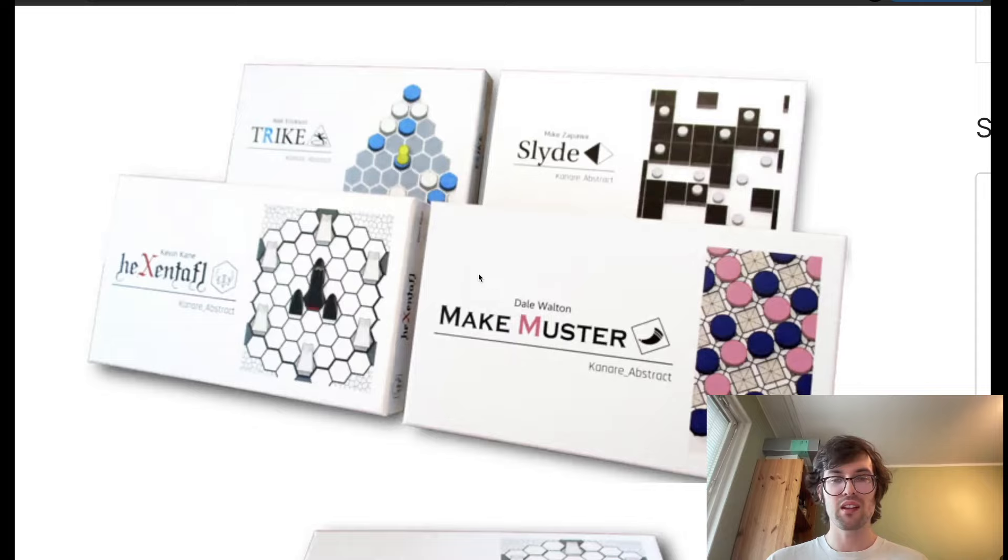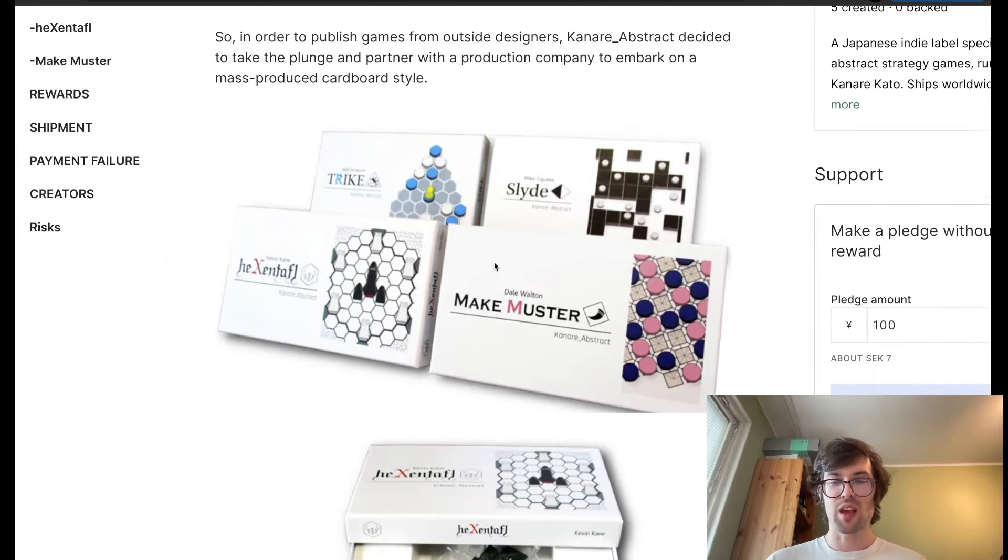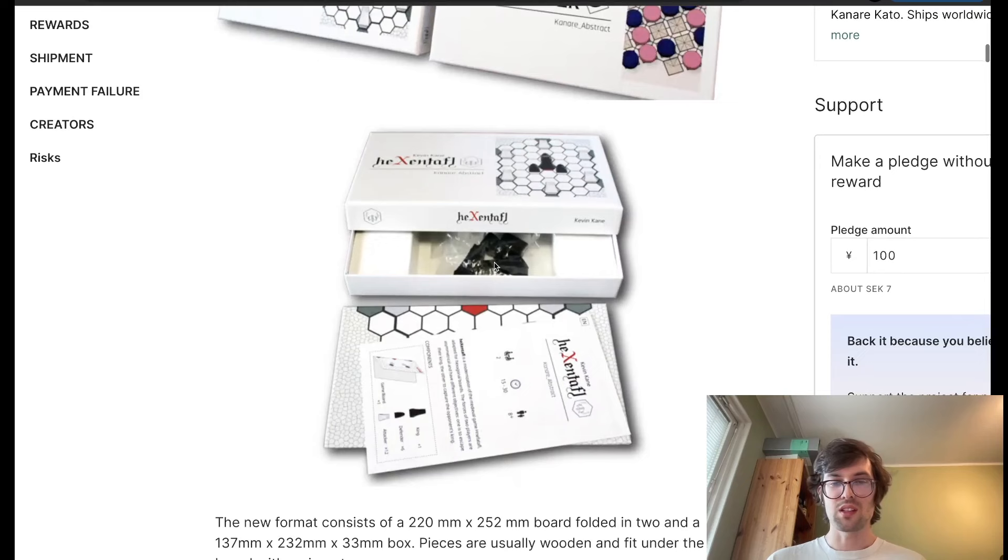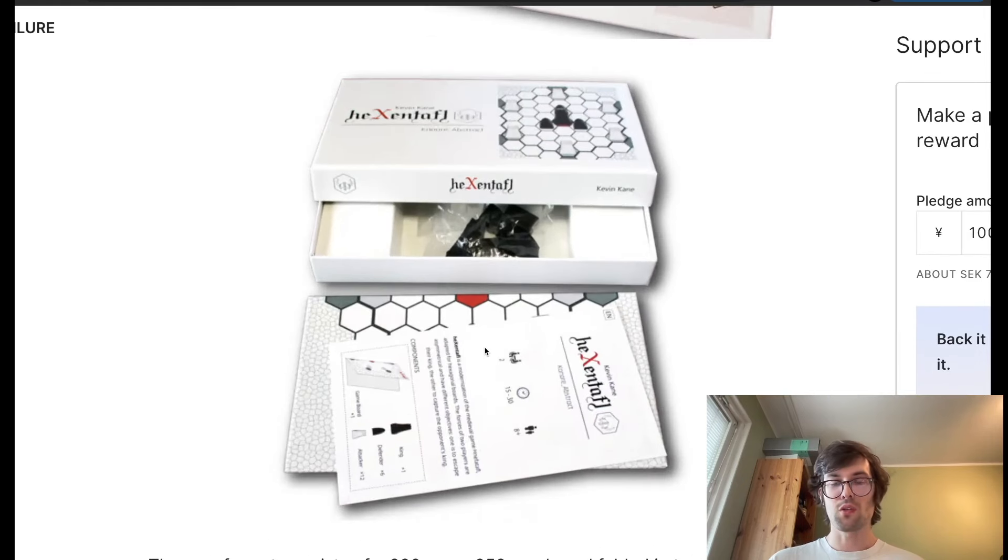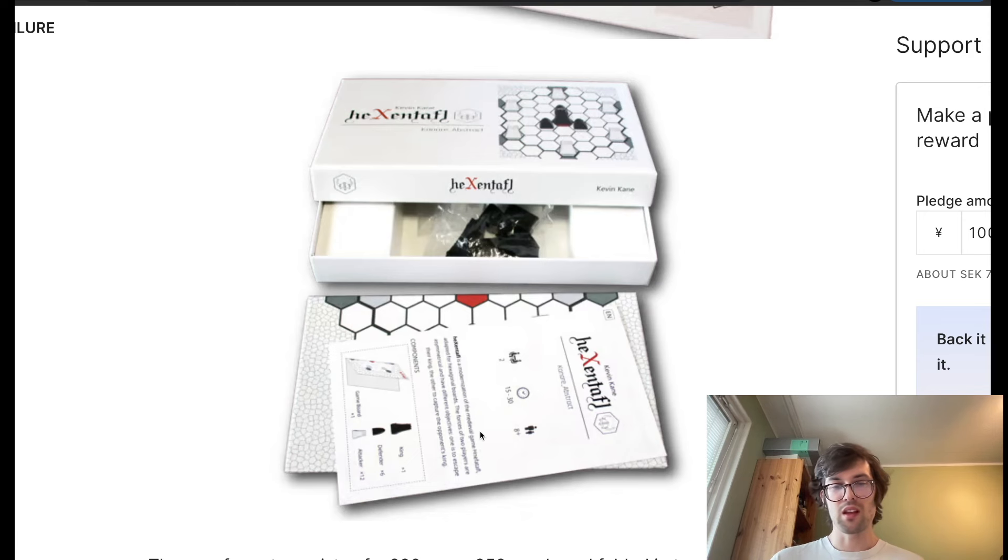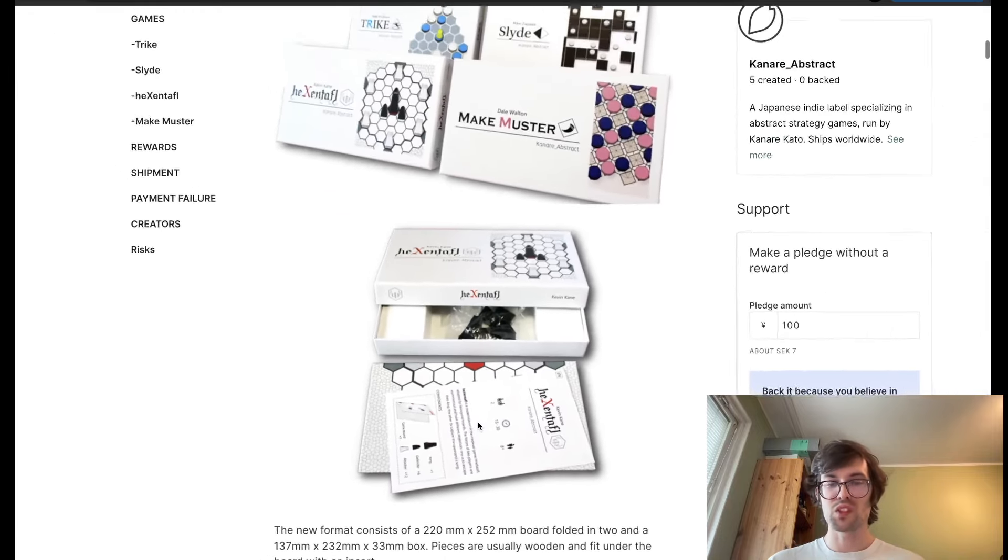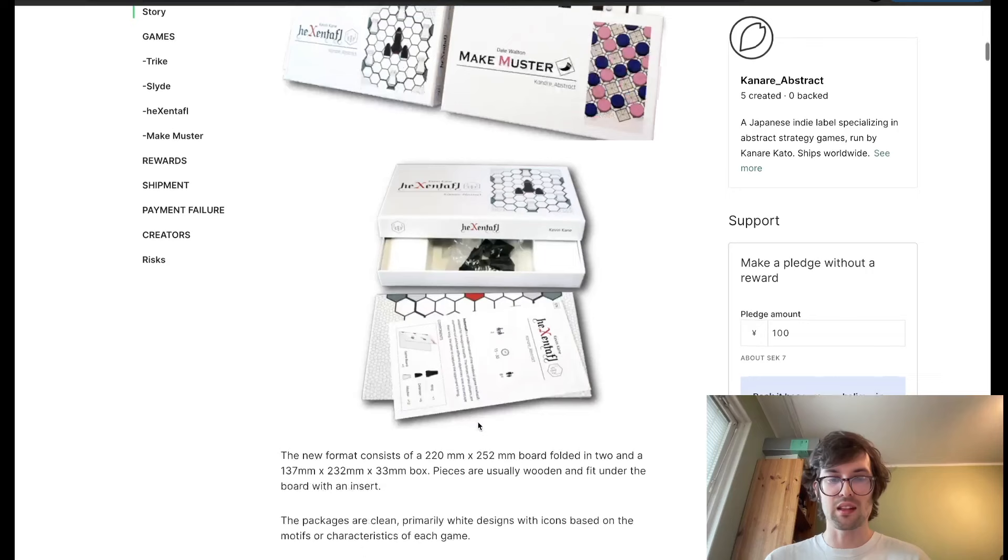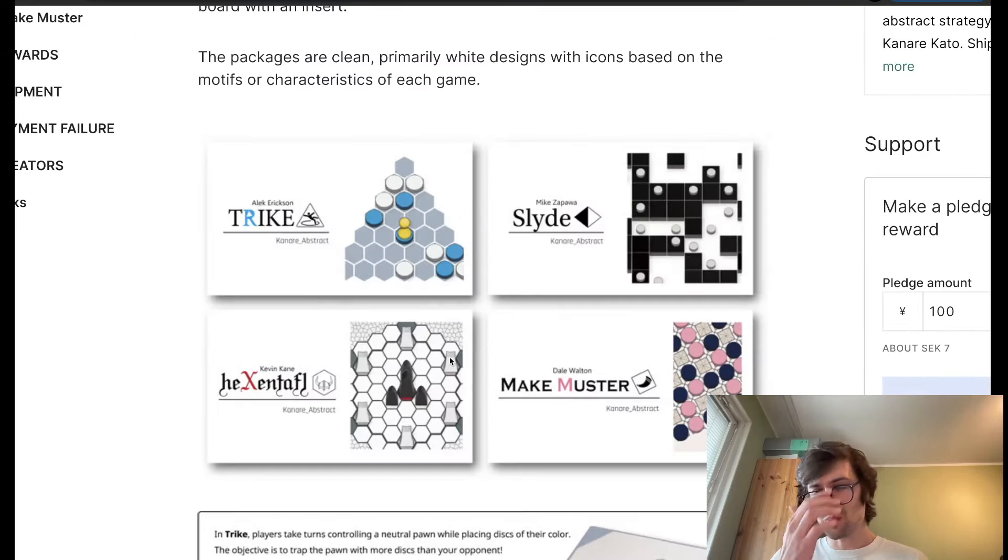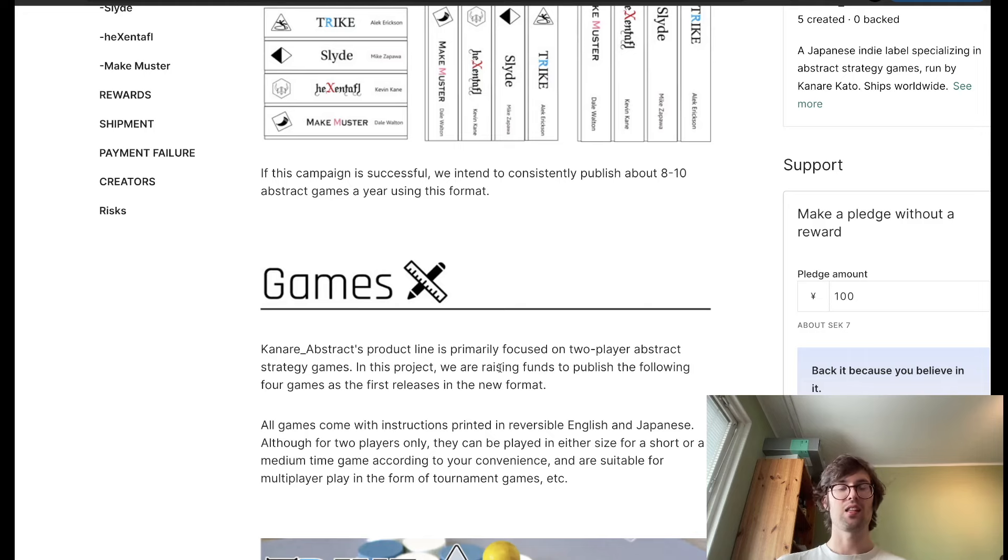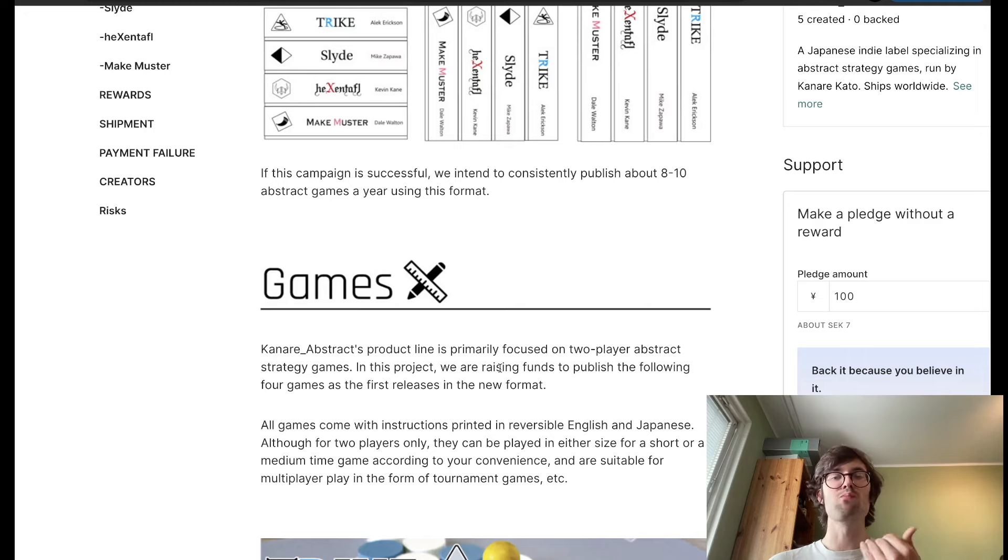Here's what the games look like. Nice, elegant game boxes. And you can see here, each individual one contains the board, the components, and a slick little rules sheet. These games are all very simple, so the rules sheets are all pretty tiny. And the idea here is that if this Kickstarter works, then Canary is going to publish more abstracts.